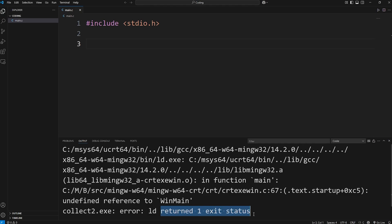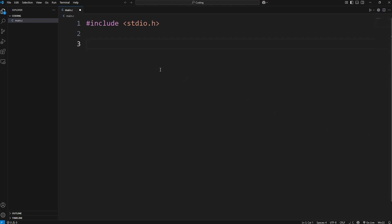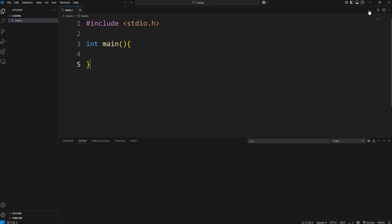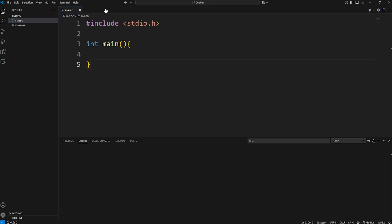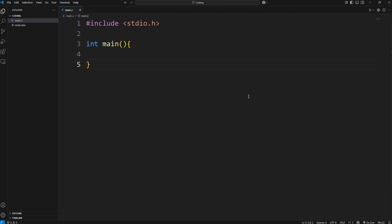Well, without the main function, we get this error message. Returned one exit status. I'll paste the main function back in. Now we don't get that error message, and we do have an executable within our coding folder. Our program is running successfully, but it doesn't do anything. So, you need the main function in order for your program to function. It's the entry point of your program.